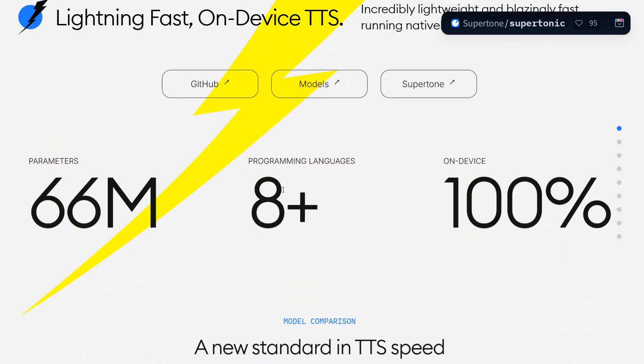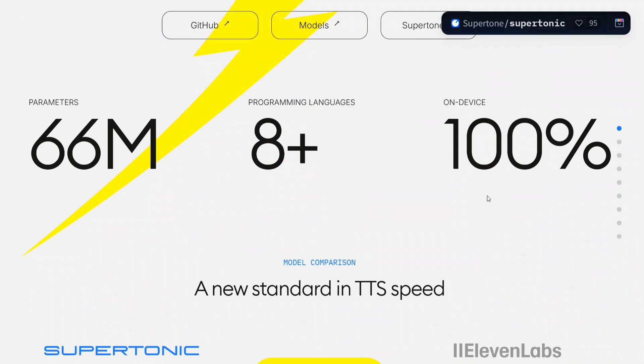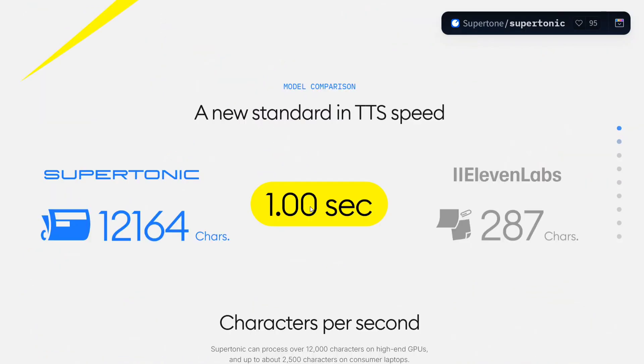It can support 8 plus programming languages, on-device 100 percent, and parameters 66 million only.